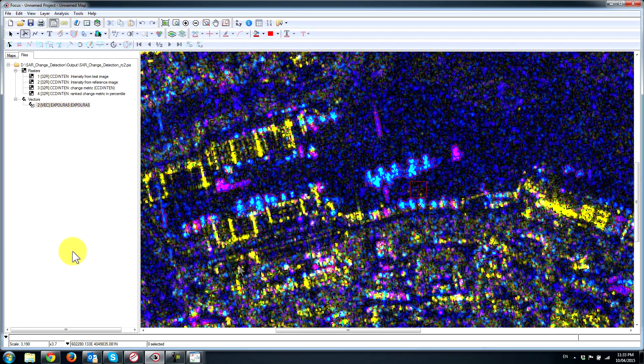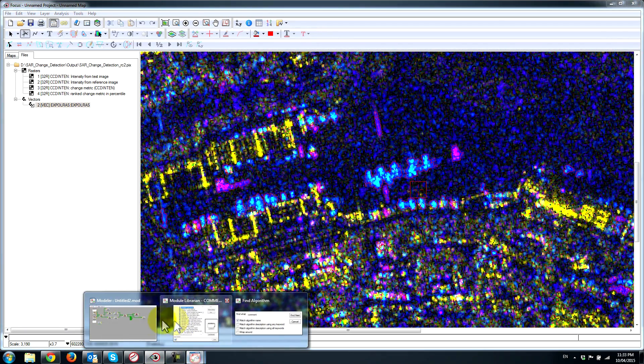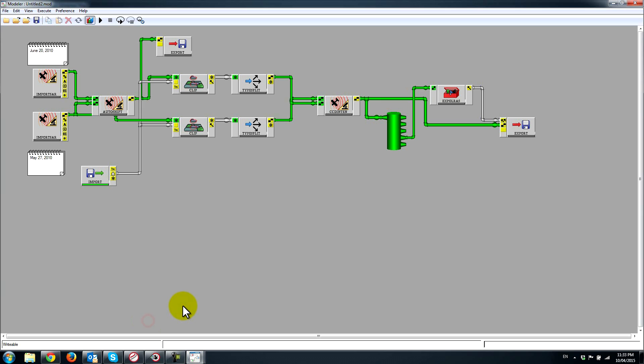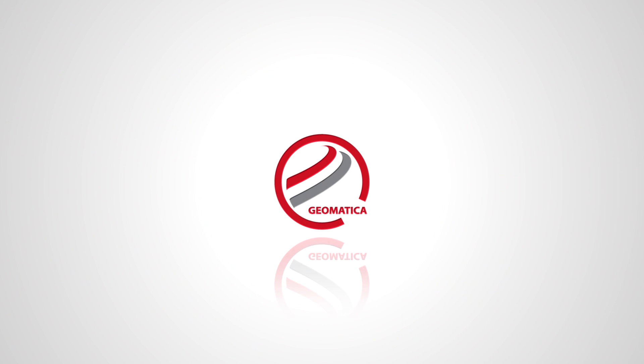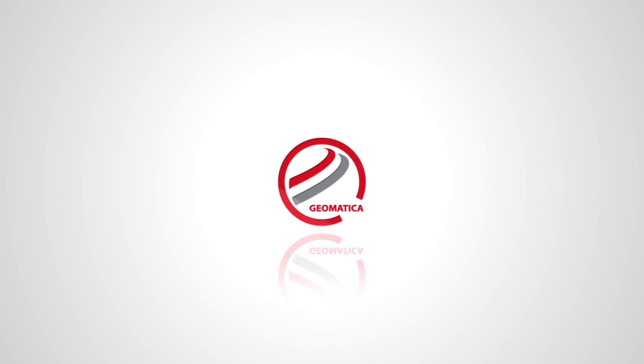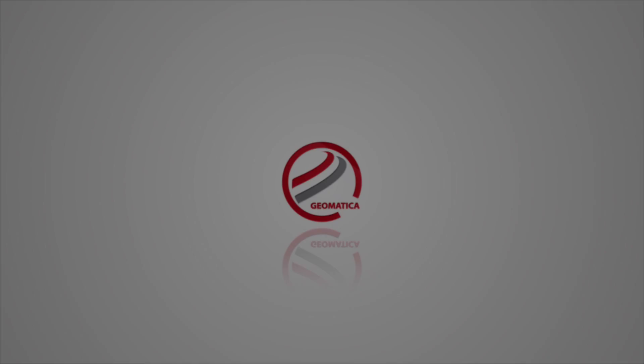Hopefully that gives you a sense of how easy it is to build models and automate many tasks within Geometrica within the modeler environment. It's quite a nice environment to visually see a workflow and experiment with different things. Hopefully you enjoyed that. If you'd like to leave a comment please go ahead down below and if you have any questions be sure to get in touch.